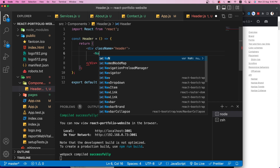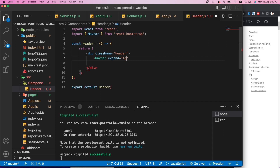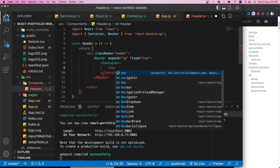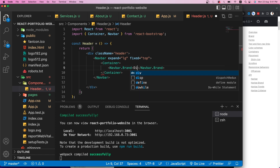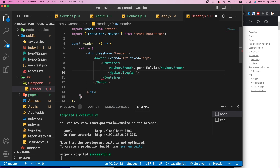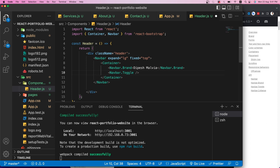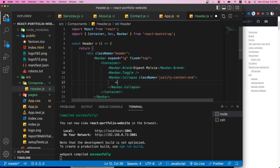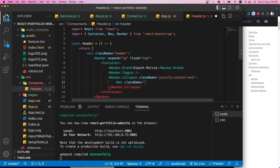Inside the Header I'll add a className of 'header', then a Navbar with expand prop, a Container, Navbar.Brand showing 'The Page Malvia', a NavbarToggle for hamburger menu on small screens, and a NavbarCollapse with 'justify-content-end' to align menus to the right.